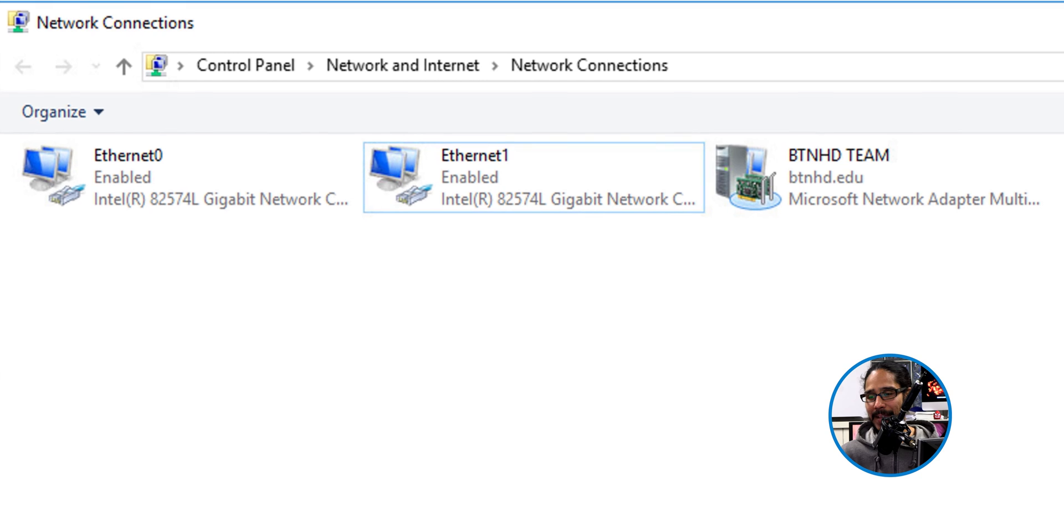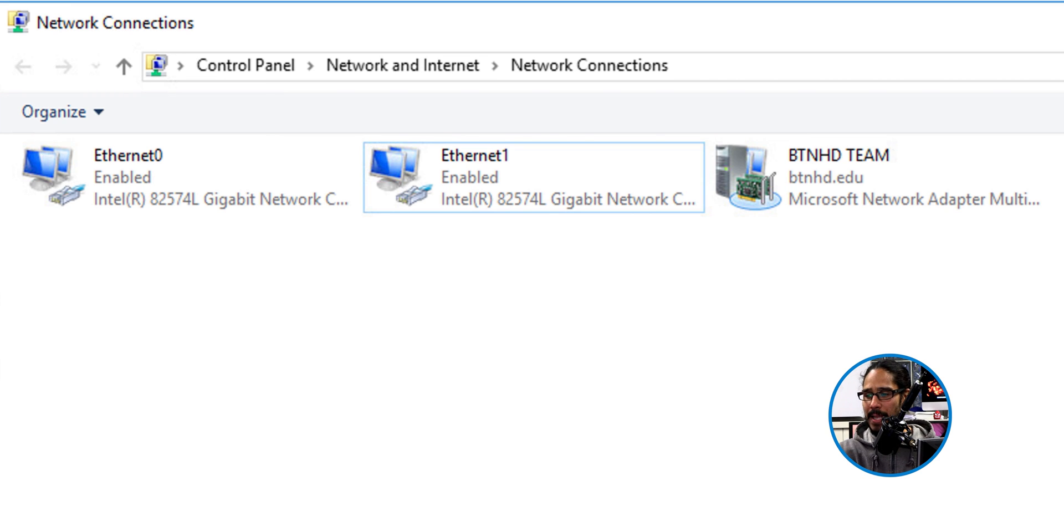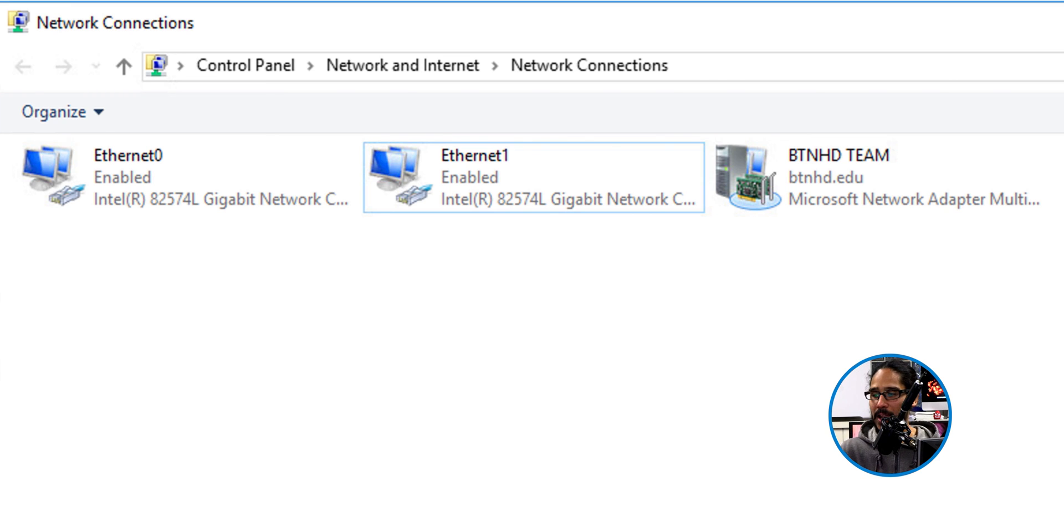If you go back inside the network connections, you're going to see a new icon and whatever name you gave your team, you're going to see here. And then that's it.